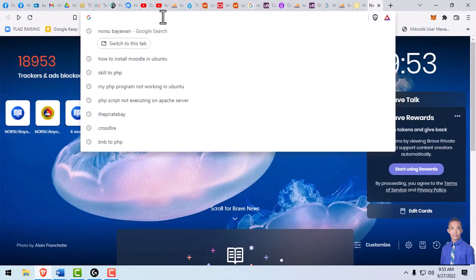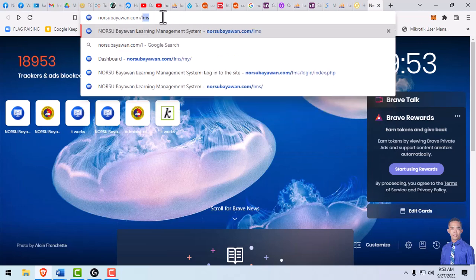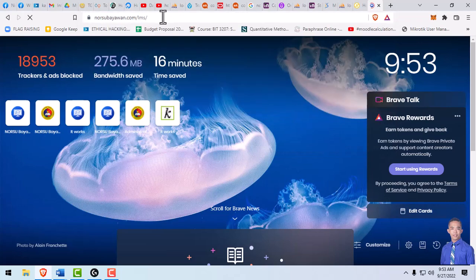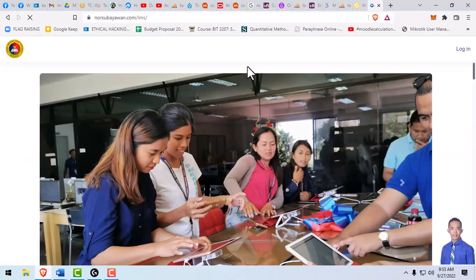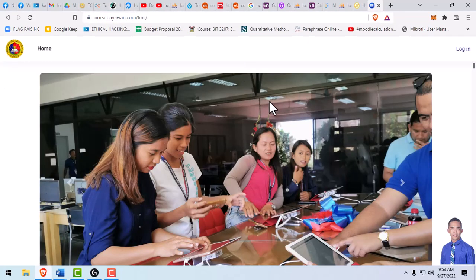Go to norsuvaya1.com/LMS. Once you're already on the page, just navigate to the login link in the upper right part of the screen.